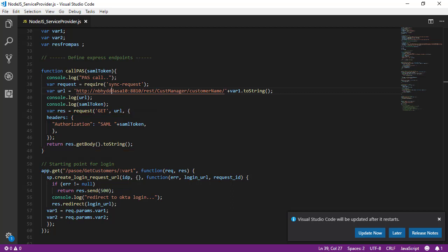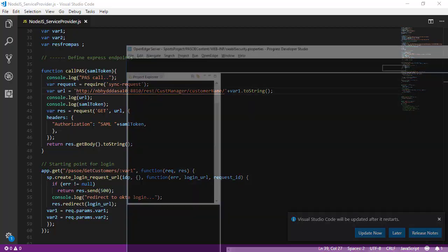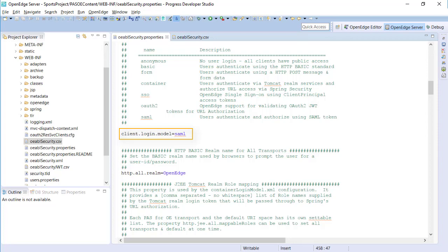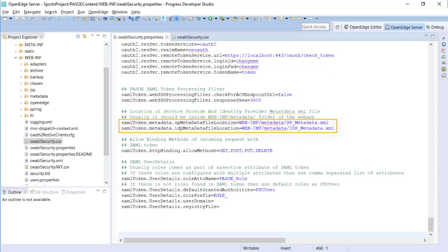For our OpenEdge web application to accept and validate the SAML assertion, we need to set up SAML in the OEAVL security.properties file. At minimum, two properties need to be set. The client login model must be set to SAML. And the metadata files must be downloaded and their path set, both for the PaaS for OpenEdge client as well as the identity provider. The metadata files contain public keys and other information used by the spring security layer in PaaS for OpenEdge to validate the SAML assertion.